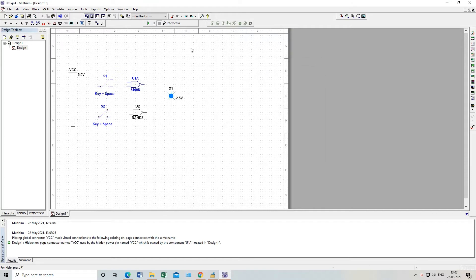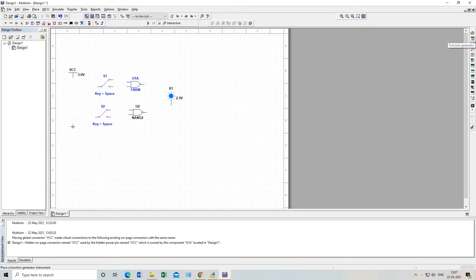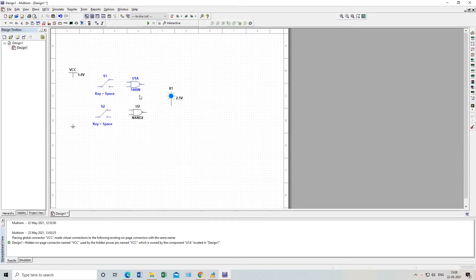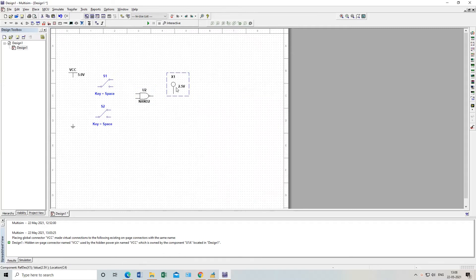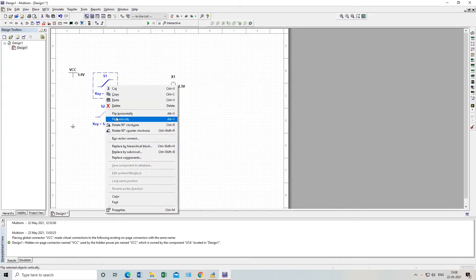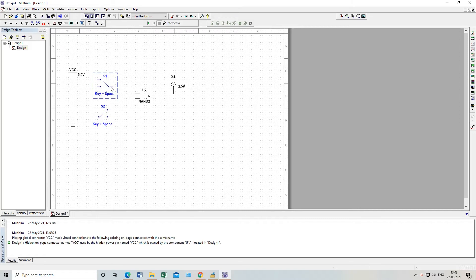This is how you place the components. If you need any measurement tool — to observe the output — you may need an oscilloscope. To give AC input you need a function generator, and to observe current and voltage you connect a multimeter. Those things you will get from the right side corner. You can see: multimeter, function generator, wattmeter, oscilloscope, four-channel oscilloscope, Bode plotter, frequency counter — everything you need for analog or digital design.